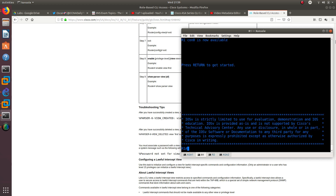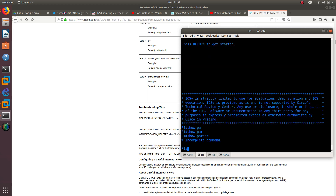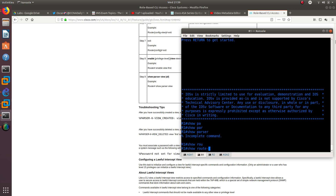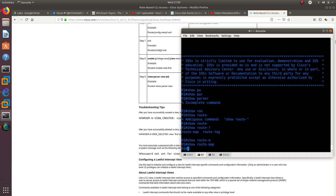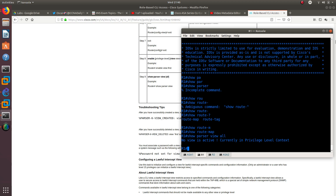Exit — there we go! So now let's check. I don't think we are in the view anymore. If we do show parser view, as you can see we don't have any current view. So the way that you get out of a view is just by doing exit, and that gets you out of that view.